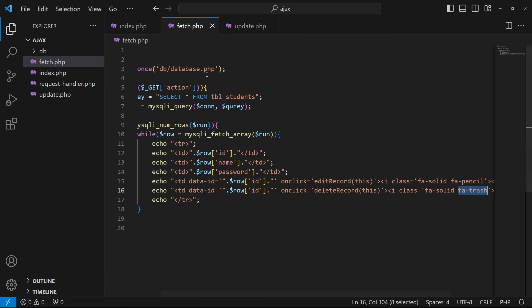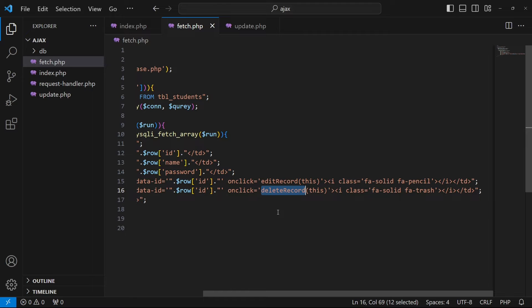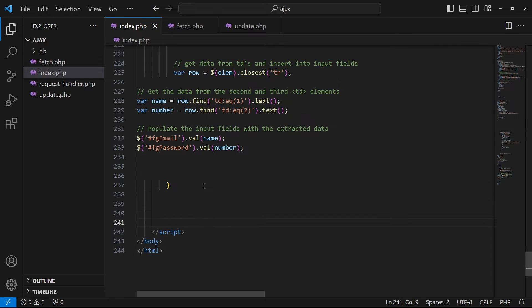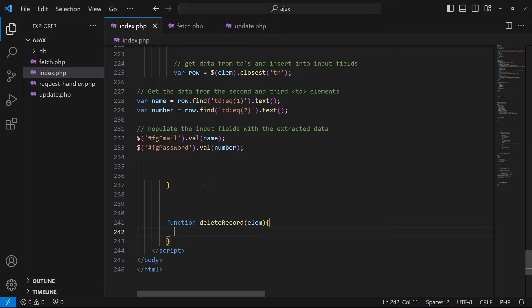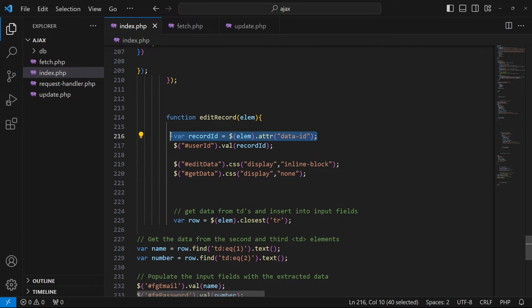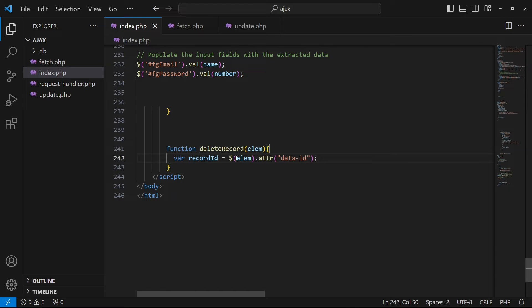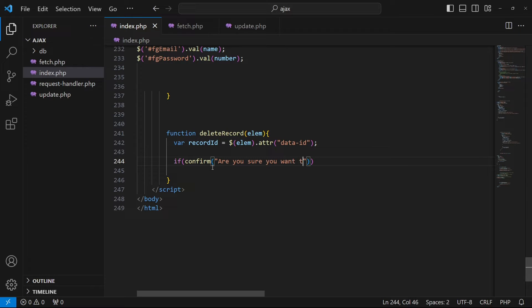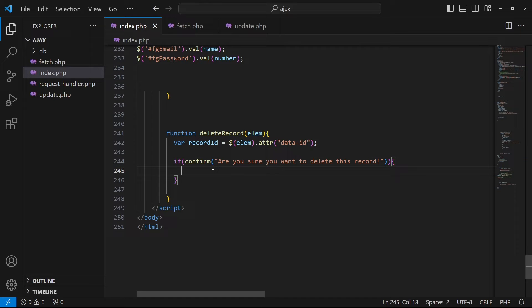Now our delete icon will look like this. Next, since we called a function named deleteRecord, I will create this function at the end of my JavaScript code, passing the ID. Then we need to type the built-in JavaScript function confirm with the message: 'Are you sure you want to delete this record?' If the user presses yes, the if statement will be executed.